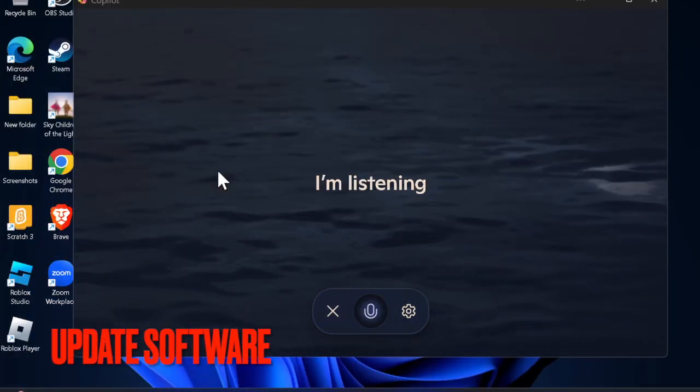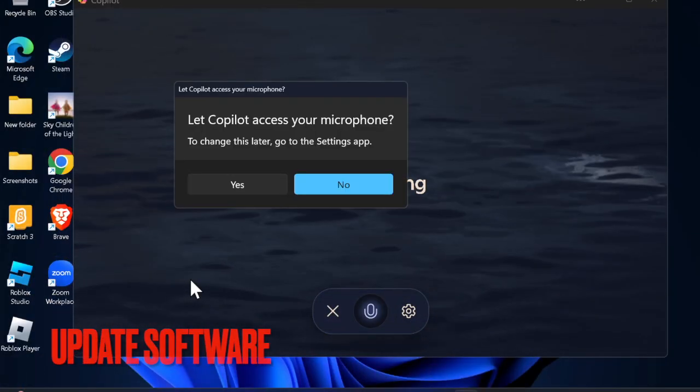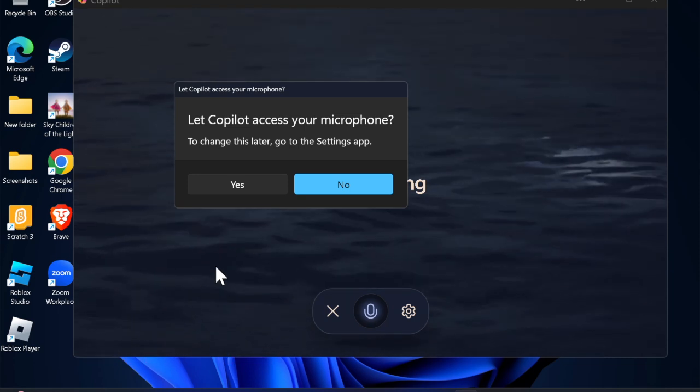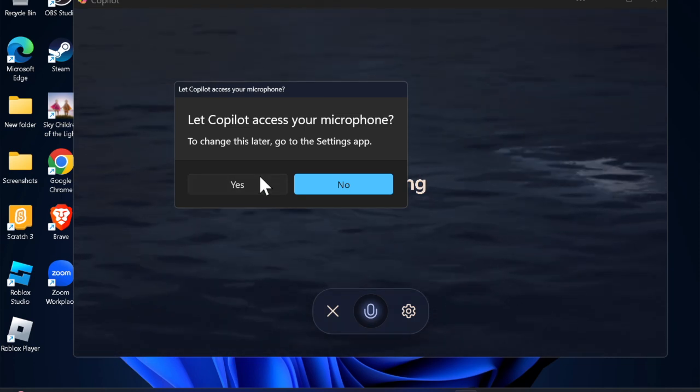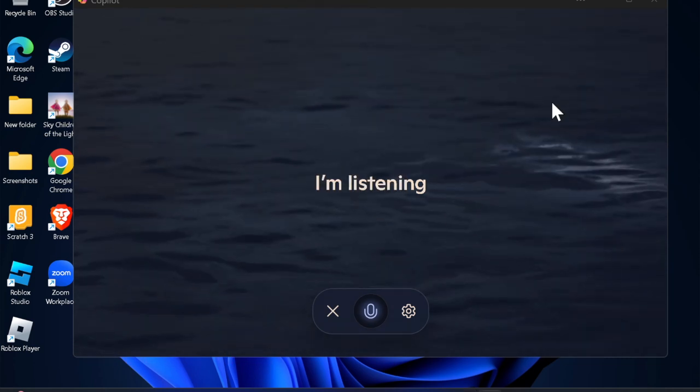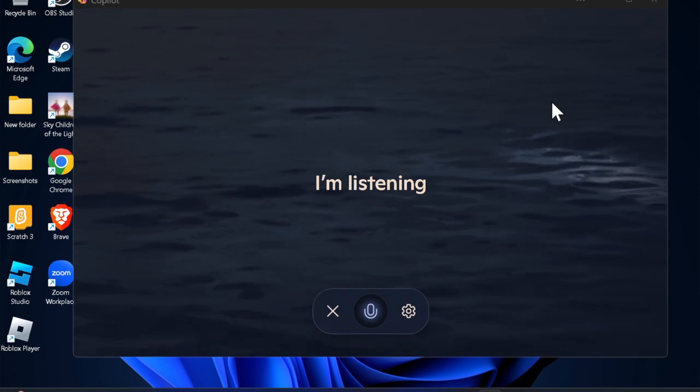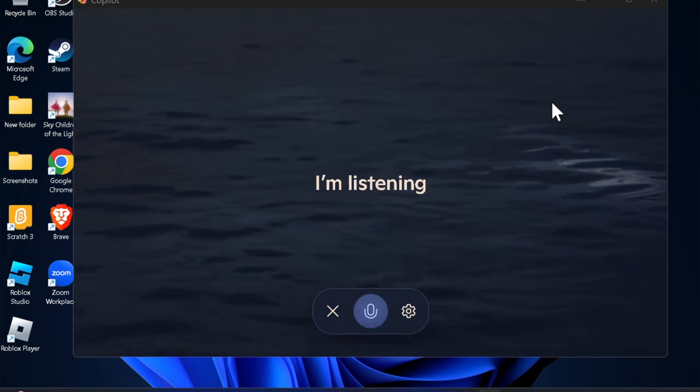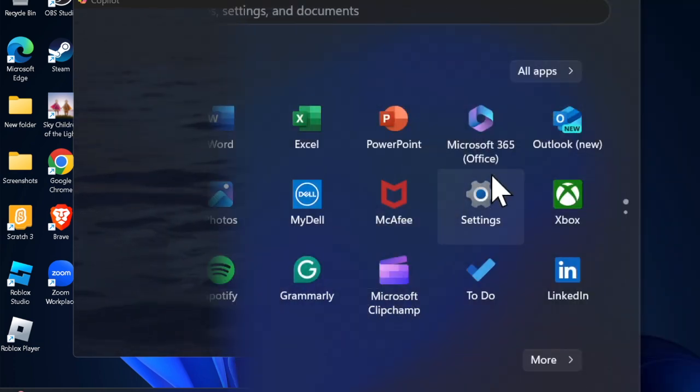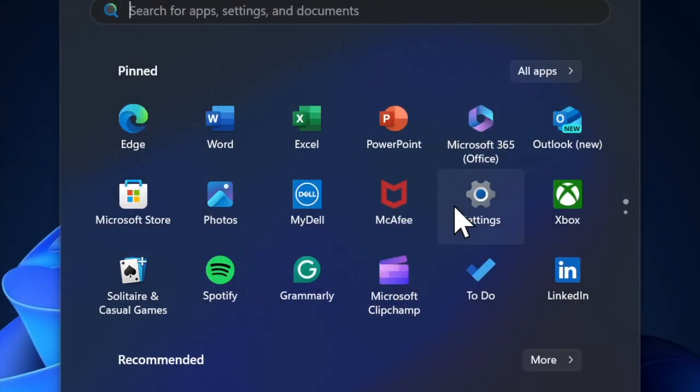Then I recommend you to ensure that the software is updated on your device, because I suspect that a software bug might be causing the problem and preventing the microphone from functioning properly. To do so, open the Settings app on your PC.